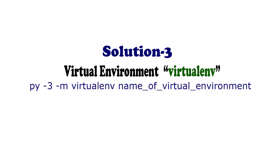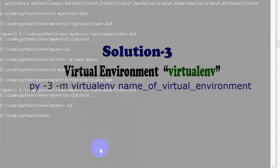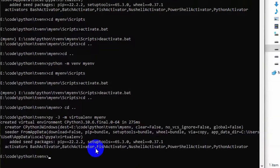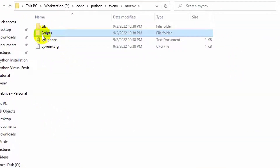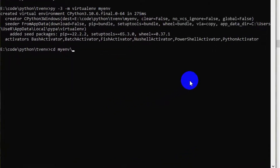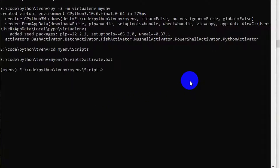Solution 3: Use 'py -3 -m virtualenv name_of_virtualenv'. Write 'py -3 -m virtualenv myenv' to create a myenv virtualenv directory in your project folder. If you check the scripts folder, you can see the Python standard library and some additional libraries have been installed. Activation and deactivation for this virtualenv is the same as the previous process.